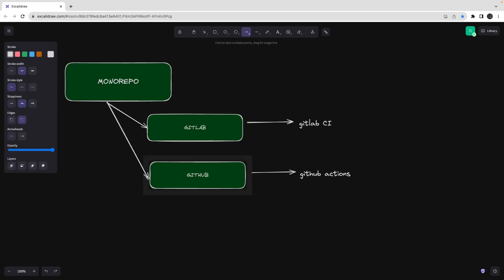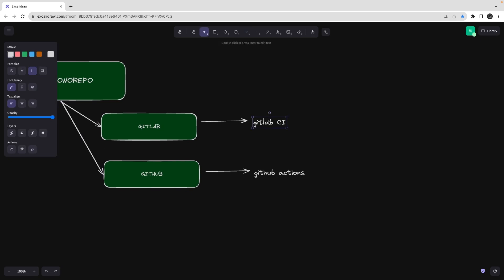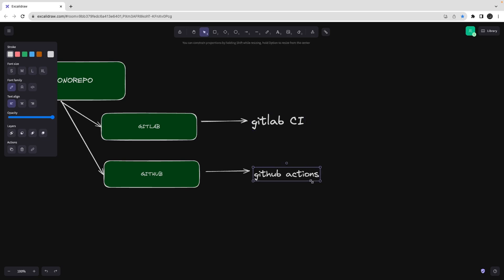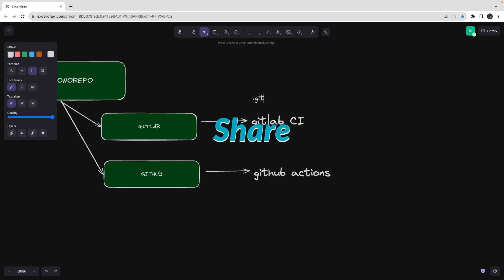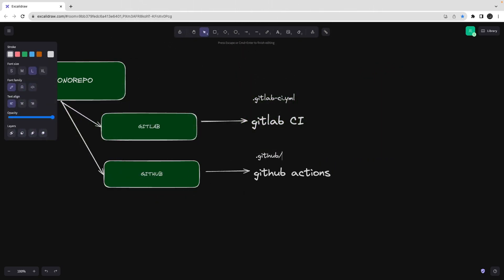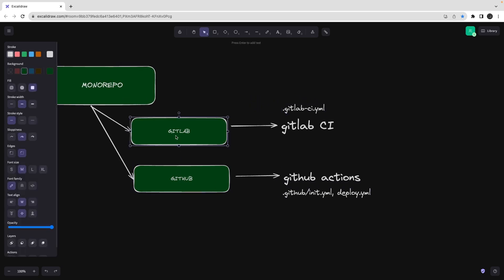I'm going to populate this monorepo in GitLab as well, in my personal GitLab projects, so we can see how it's done using both GitLab and GitHub. GitLab uses GitLab CI, which is an internal tool provided by GitLab, and GitHub uses GitHub Actions. For GitLab you write a .gitlab-ci.yml file, and for GitHub Actions you create a .github folder inside which you define YML files like init.yml or deploy.yml.